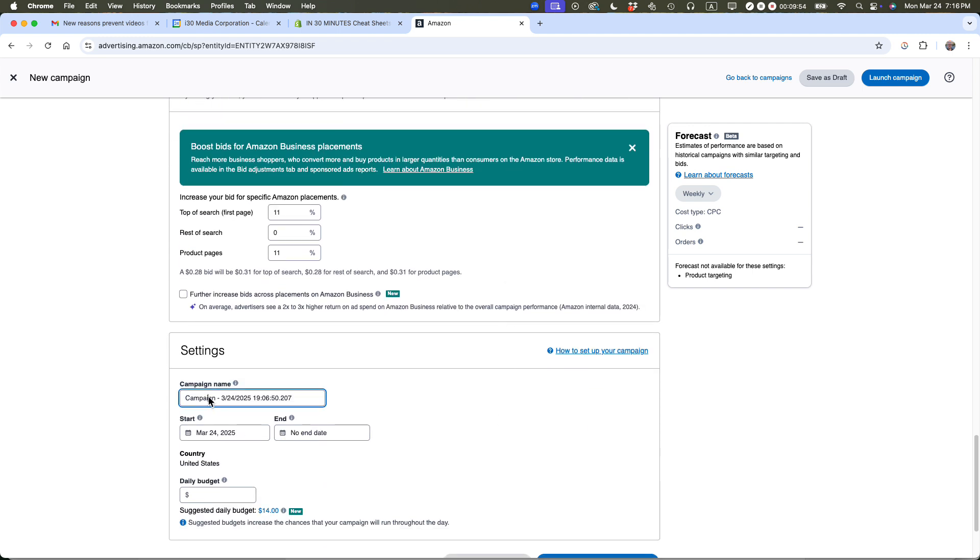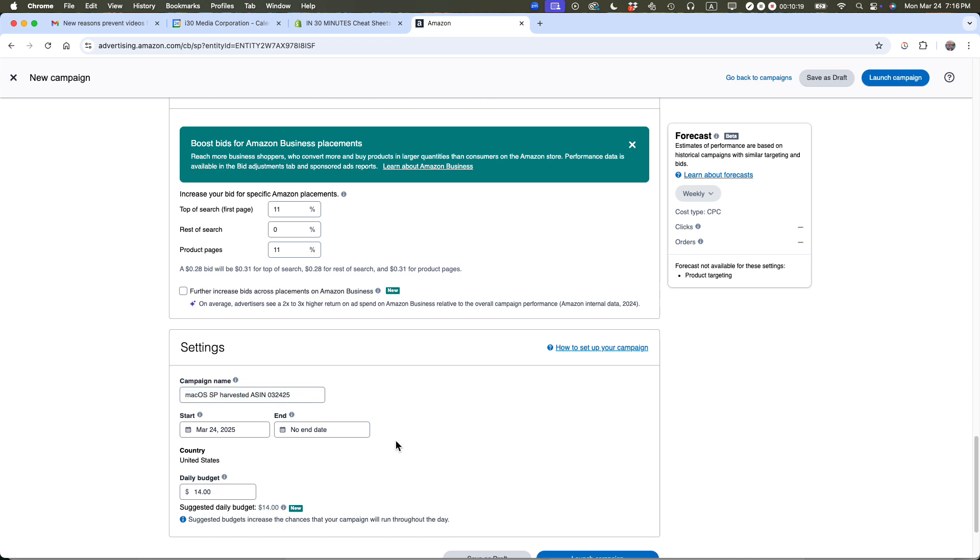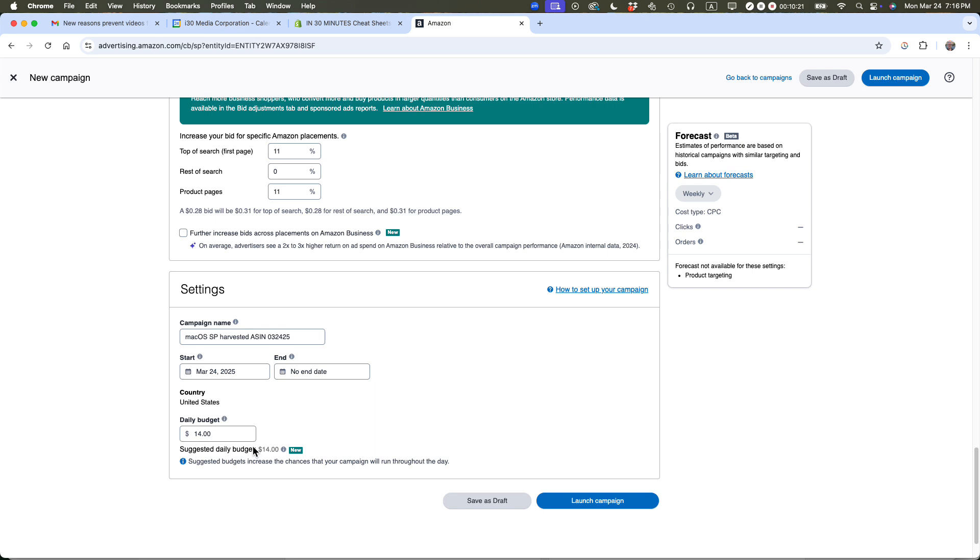Campaign name - I have a type of campaign name that I always use. Mac OS Harvested ASIN SP (sponsored product) and then I give it the date 03-24-25. One last thing is set the budget. They suggest a daily budget of $14. I can live with that. Just be aware that's the maximum they can charge, and because I don't have any end dates they can keep charging me $14 per day until the end of time, even if the campaigns aren't working. People sometimes set up a daily budget for more than $14 with no end date, forget about it, and they've spent thousands of dollars on a campaign that may not be working.